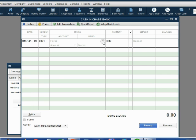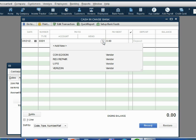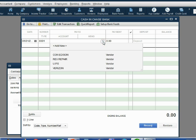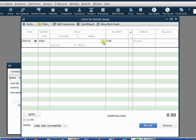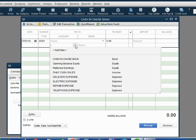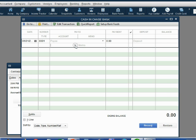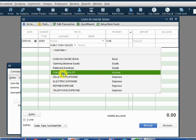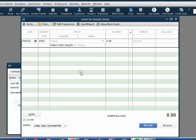Now, there is no payee in this transaction, so this pull-down menu we will leave blank because we're not paying a vendor. However, there is an account that we have to associate with this transaction. The reason why we're making this deposit is because we earned income from the daily cash sales in the register. So the account we choose from the pull-down list represents the reason why. Click daily cash sales.